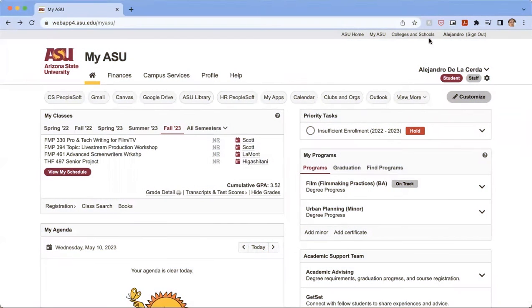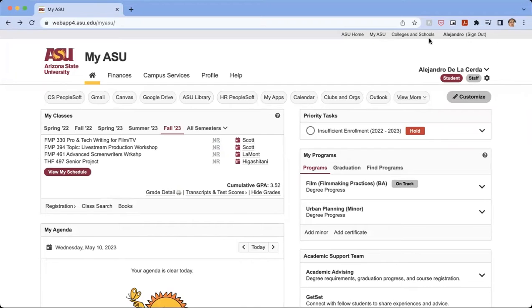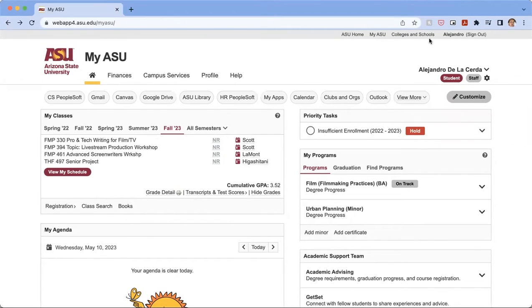Hello, everyone. My name is Alejandro de la Cerda. I'm here with Herberger Institute, Office of Student Success, and we're going to look at how to go into the schedule planner to make a schedule that is right for you.